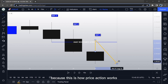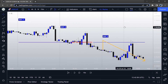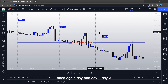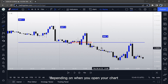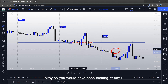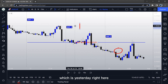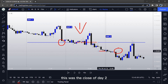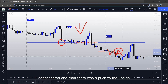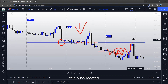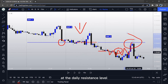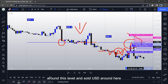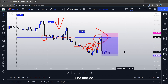This is the same price action but now we are on the one-hour time frame. Day One, Day Two, Day Three — depending on when you open your chart you could have been somewhere here. Day Two closed below the lowest point of Day One. The price consolidated and then there was a push to the upside. This push reacted at the daily resistance level, and then we could have placed our orders around this level and sold USD around here, taking profit at the low from where the move actually started.